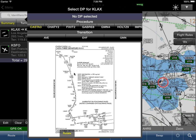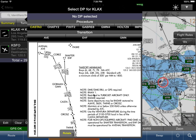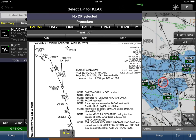You'll notice it says 'No DP Selected' — at this point we've simply selected the departure procedure but haven't selected the transition, so Wing X is not sure exactly which route we want to follow. If we want to zoom in, we use a simple pinch to zoom.